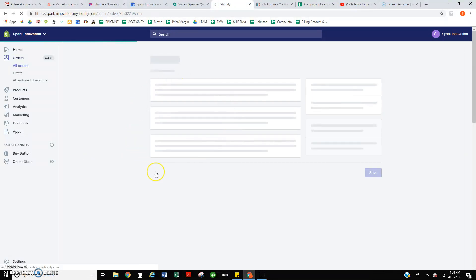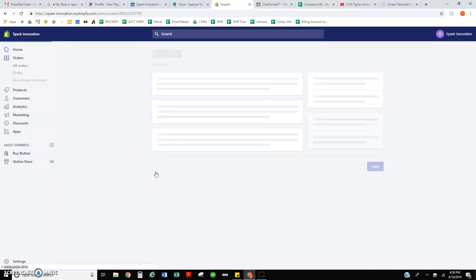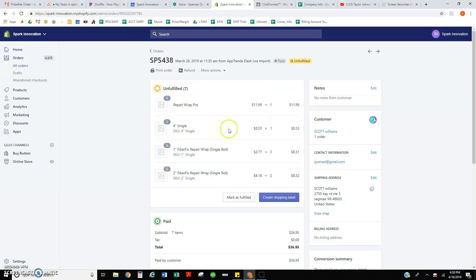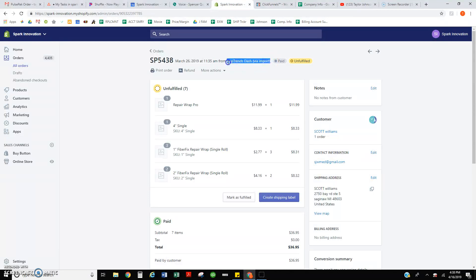When I click on them, it's all FiberFix. It says it's coming from AppTrends Dash via import,